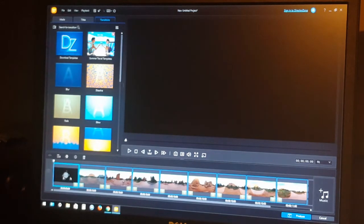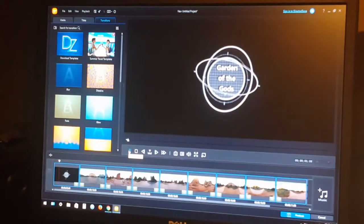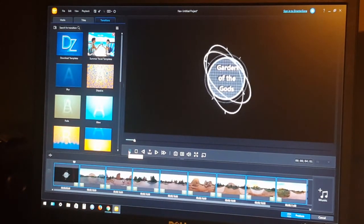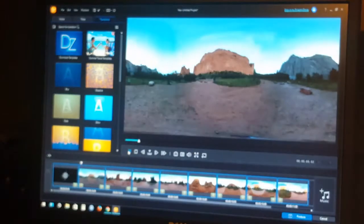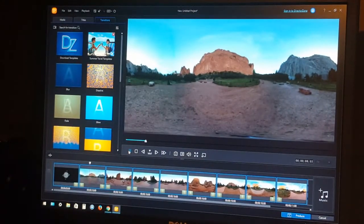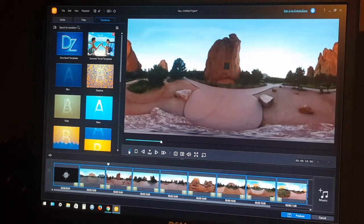You have all your slides in place. You can click Play here for a quick preview — that shows you the transition where the title overlaps onto the first slide, and you can see the transition between slides as well. That looks good.